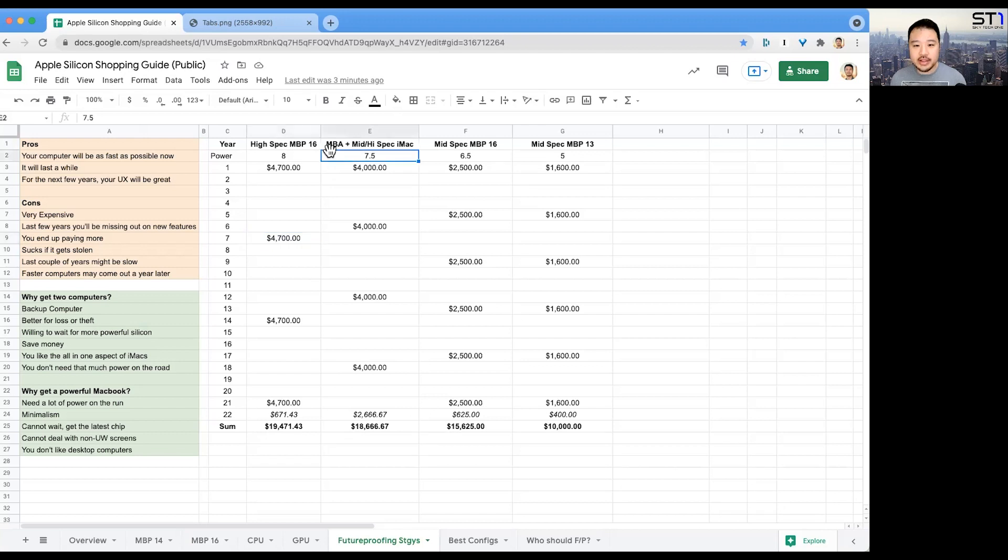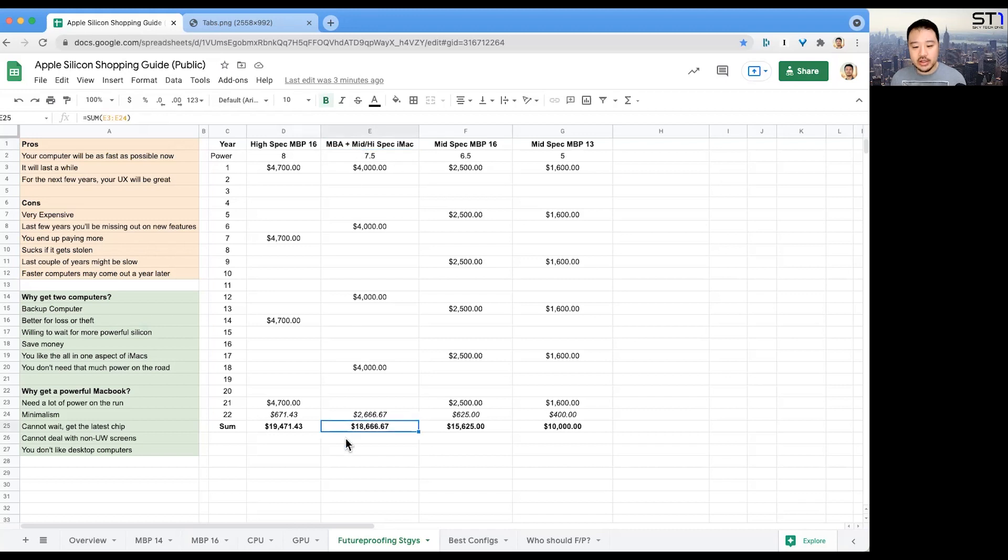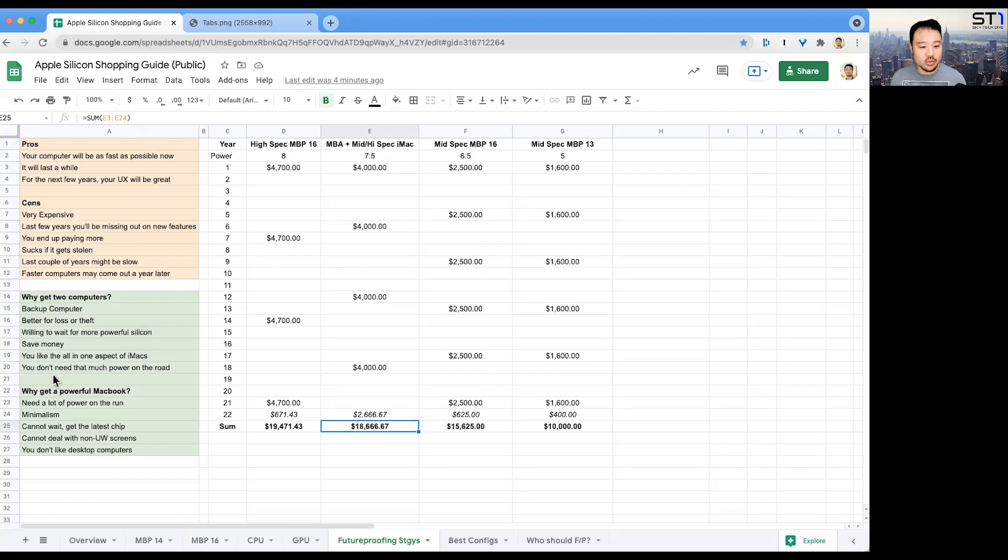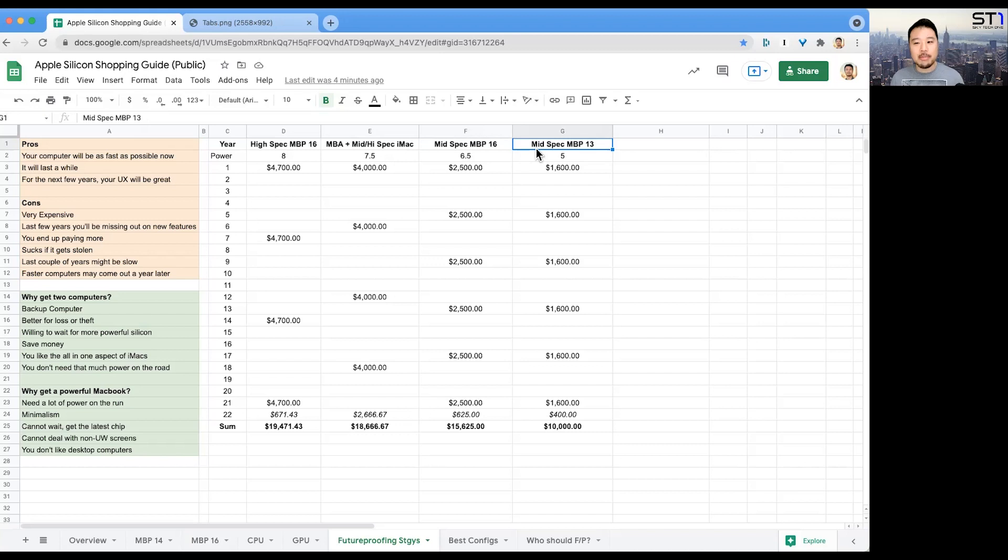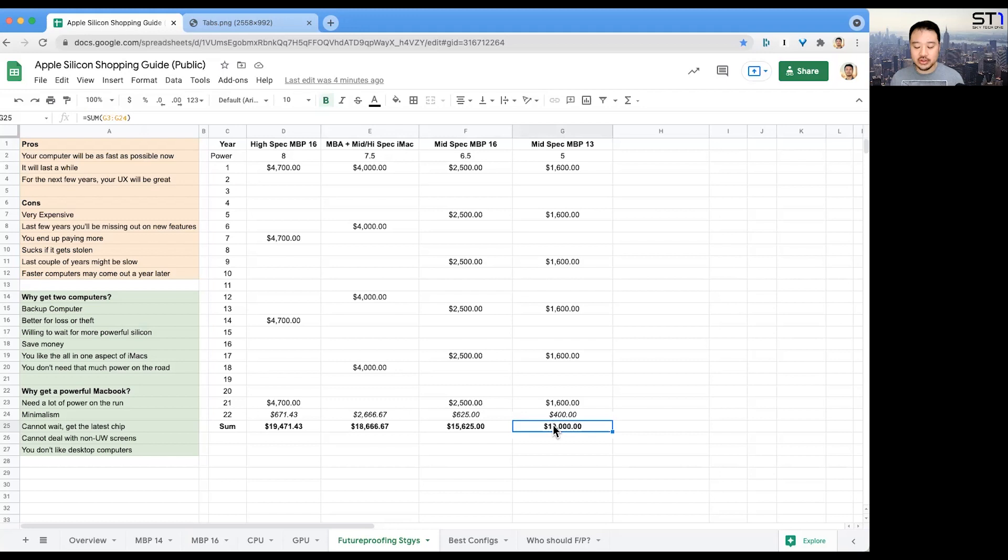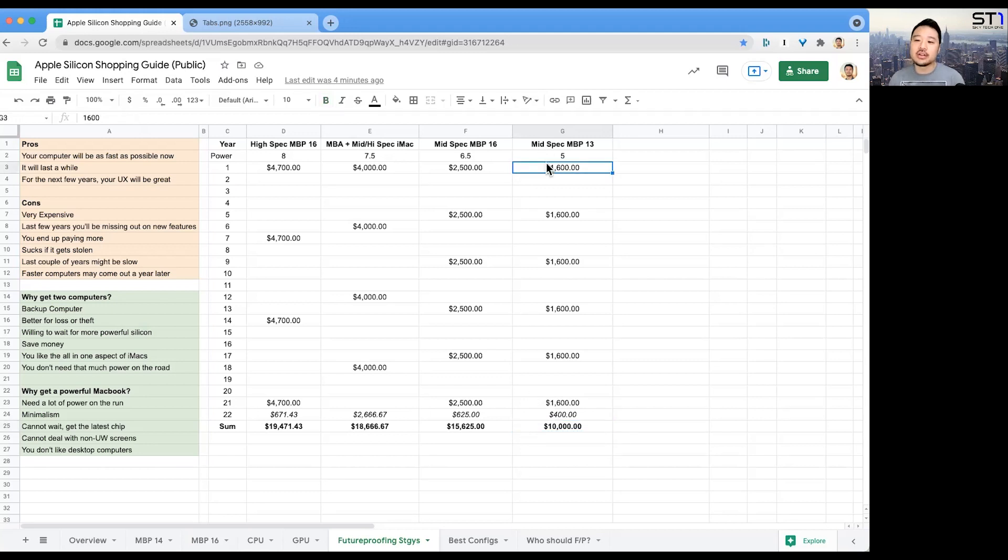Next is the MacBook Air plus a mid/high spec iMac, and this will run you almost $19,000. So you're saving a little bit of money but you get two computers. Next is the mid spec MacBook Pro 16—this is what I got. If you go with something even more basic, like the MacBook Pro 13 with only the M1, you're going to save tons of money, almost half as much. Going with the MacBook Pro 13, you're going to be able to push it only so far.